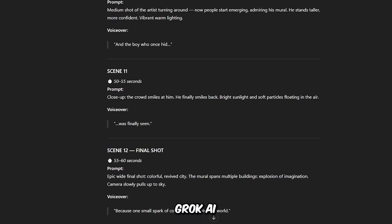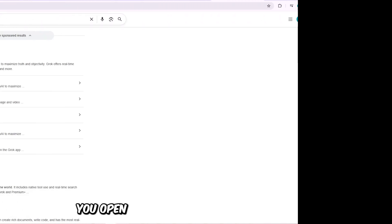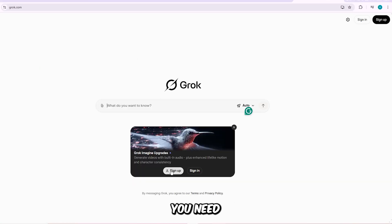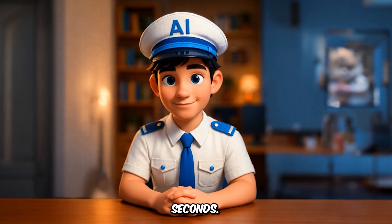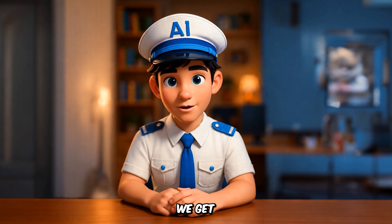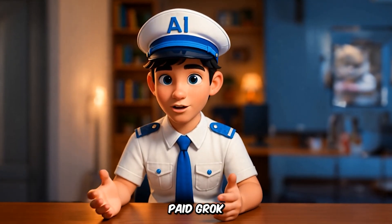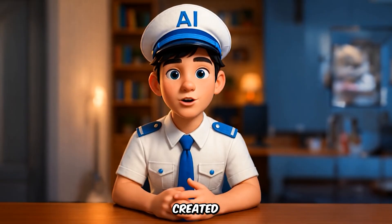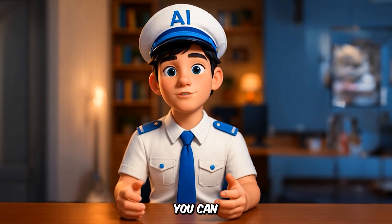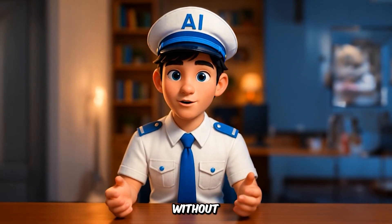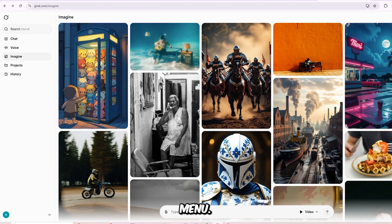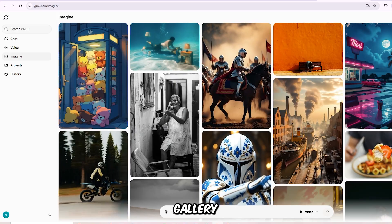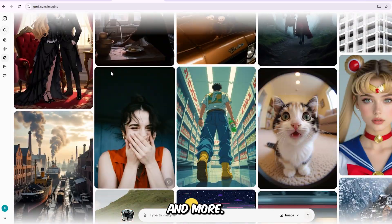Now it's time to open up Grok AI and start creating. Once you open the Grok AI website, the first thing you need to do is log in to access the Imagine tool. I'm signing in using my Google account — it takes just a few seconds. And just to be clear before we get started, I'm not a paid Grok user. Everything you're about to see in this video was created using the free plan, so you can follow along and do the exact same thing without spending any money. Once you're logged in, click the Imagine button in the top left menu. From there, you'll see a huge gallery of examples — images, videos, animations, and more.